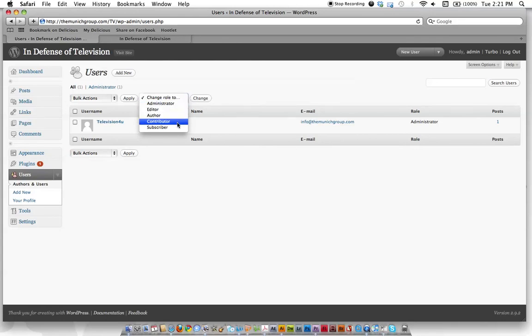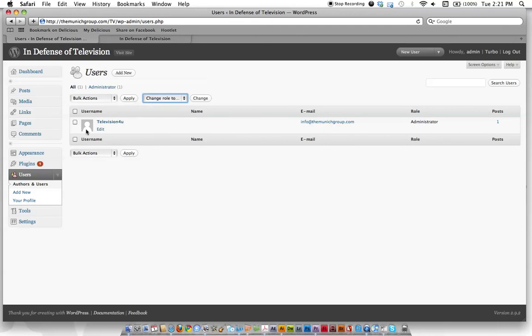Administrator, editor, author, contributor, subscriber. These just let your users change different aspects of the site from nothing to everything. And it's up to you to give them the right permissions. And then lastly, tools.